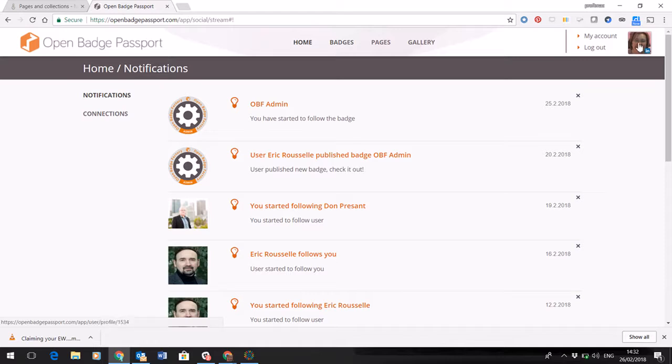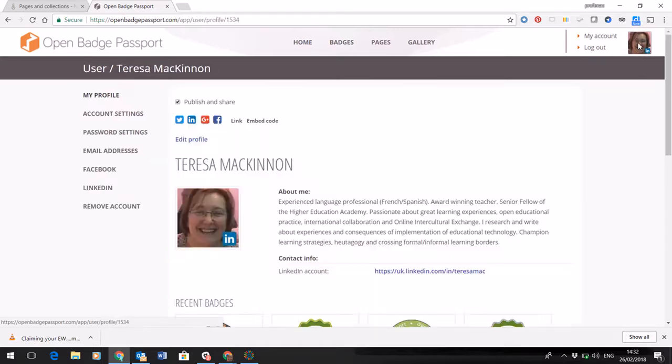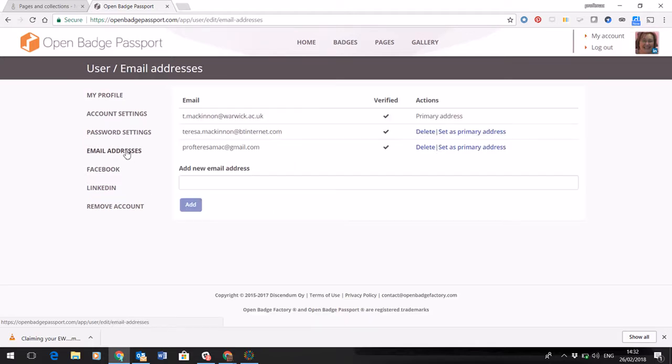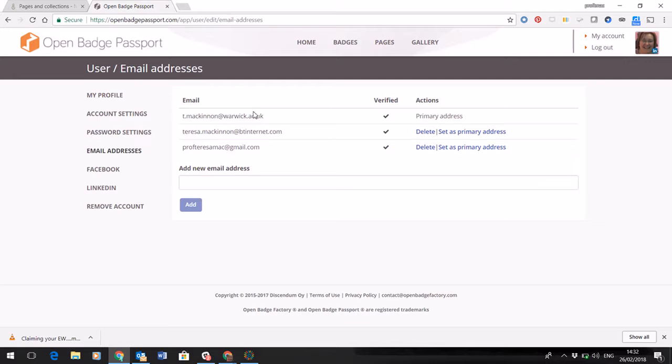Now the crucial part of this really is that your email address is the same as the email address that has been used to claim your badge. But if it's not the same, you can actually add additional email addresses. So as you can see, I've got three on here. You'll have to verify them, so look out for a code that will come to verify them.